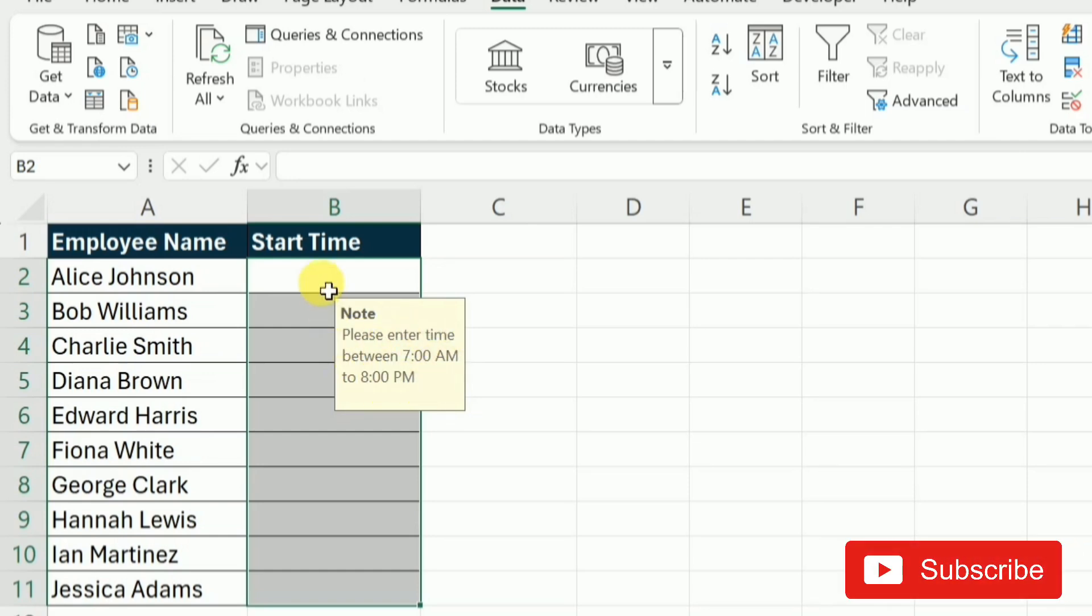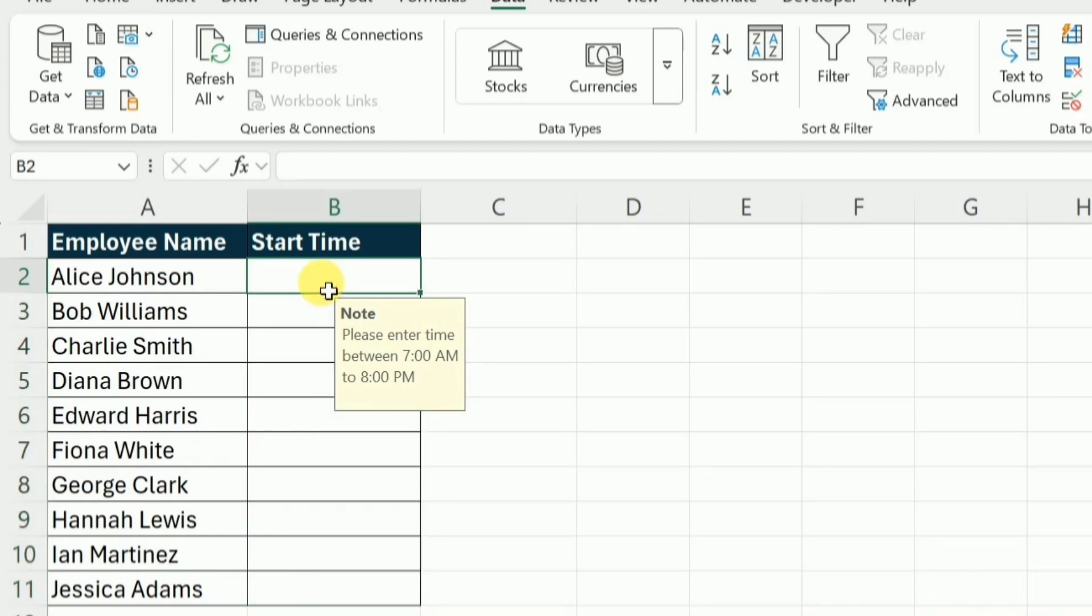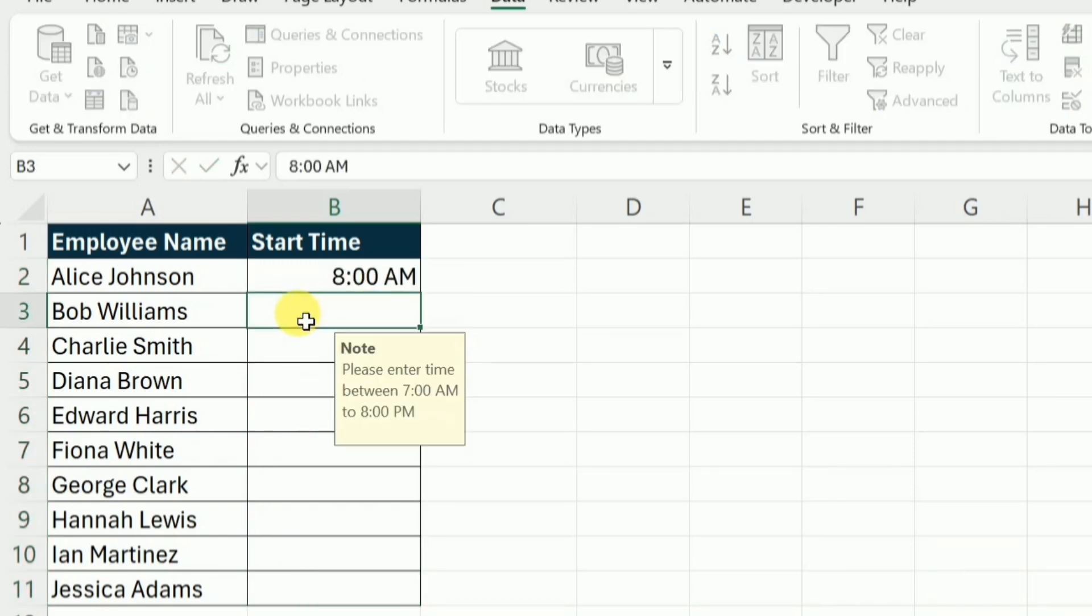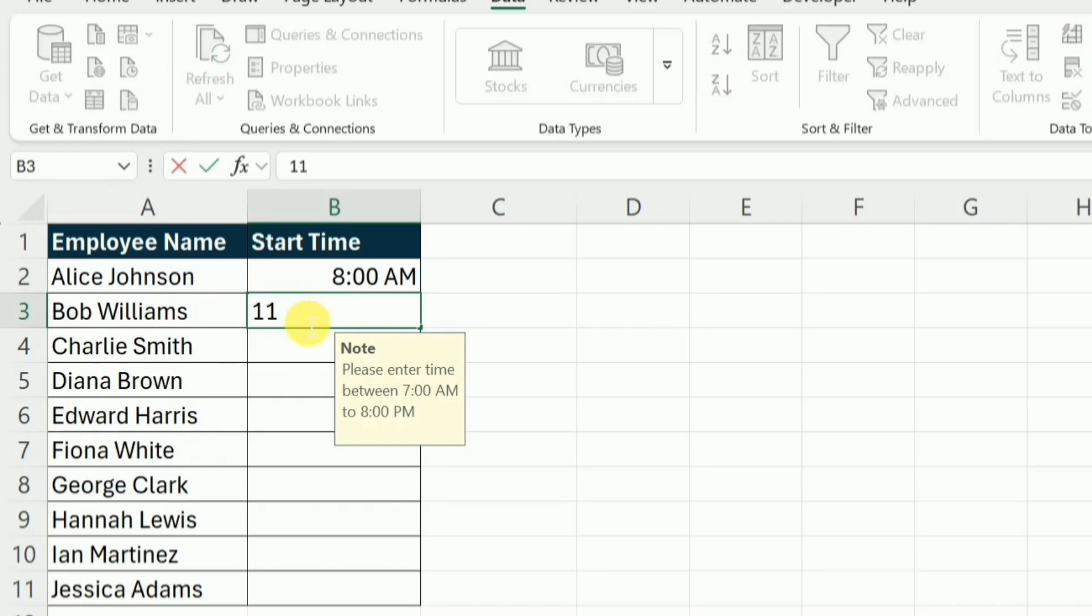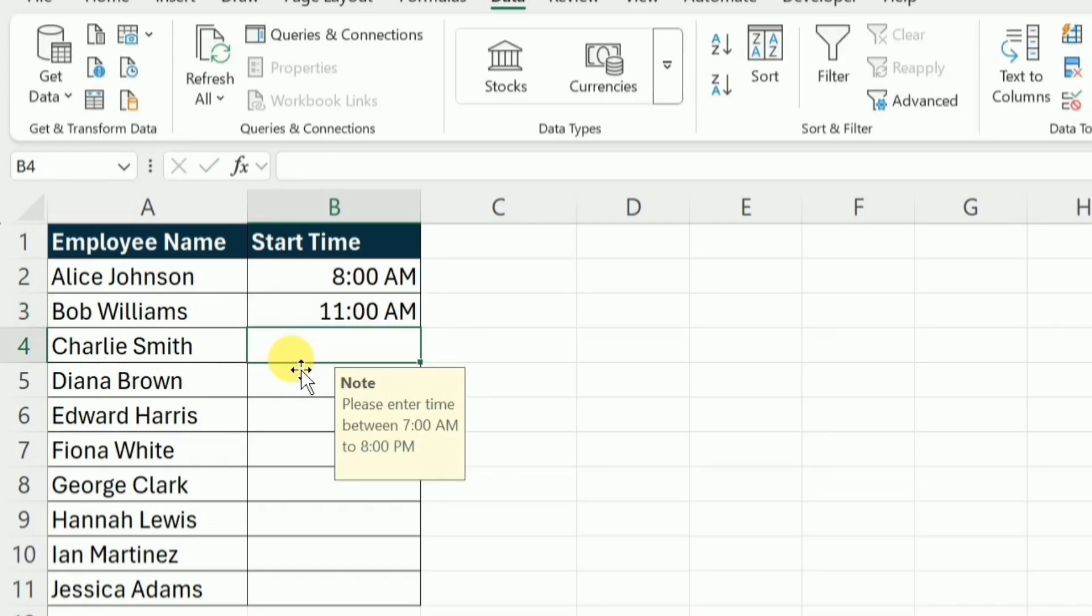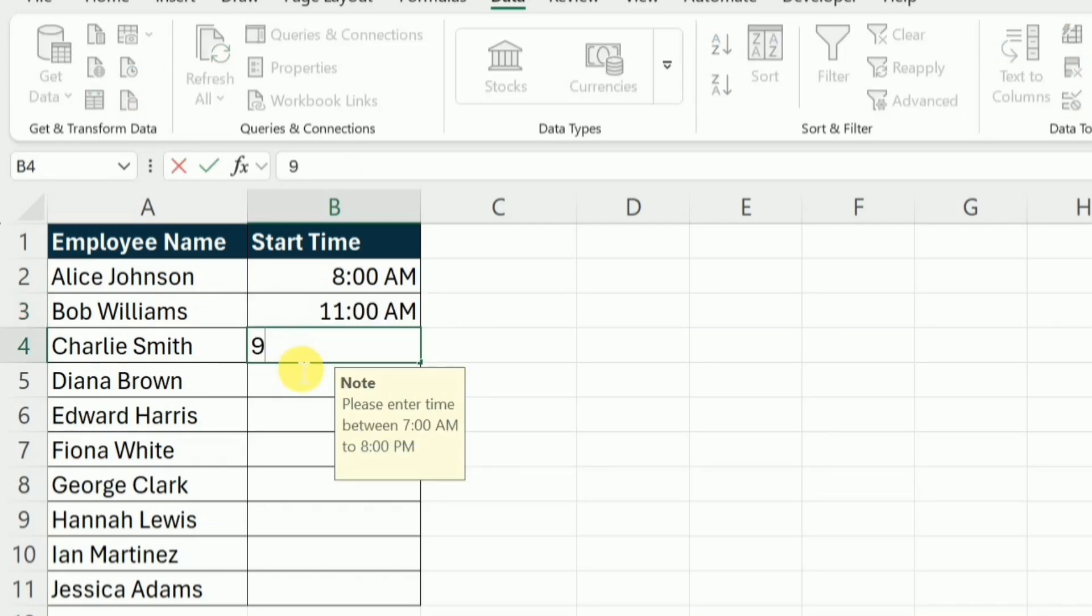So now I am going to enter the time 8 AM. After this, I will write 11 AM. And in the third cell, for example, I write 9 PM. So as soon as I press enter, this dialog box with the title wrong information and message that please enter time between 7 AM to 8 PM appears.